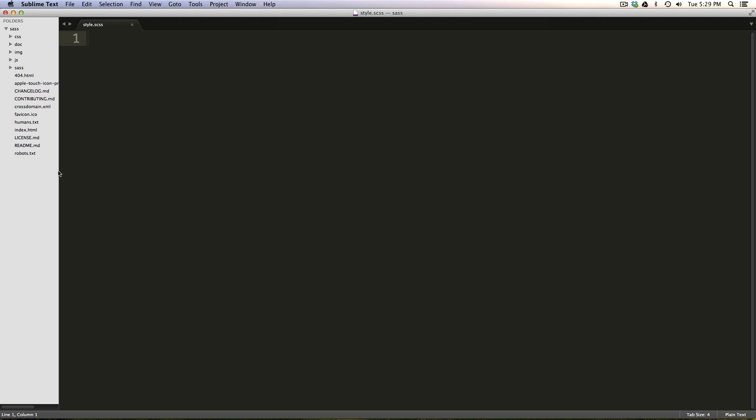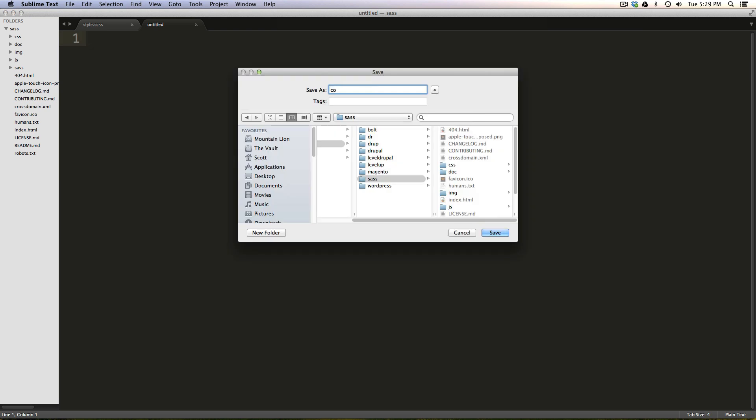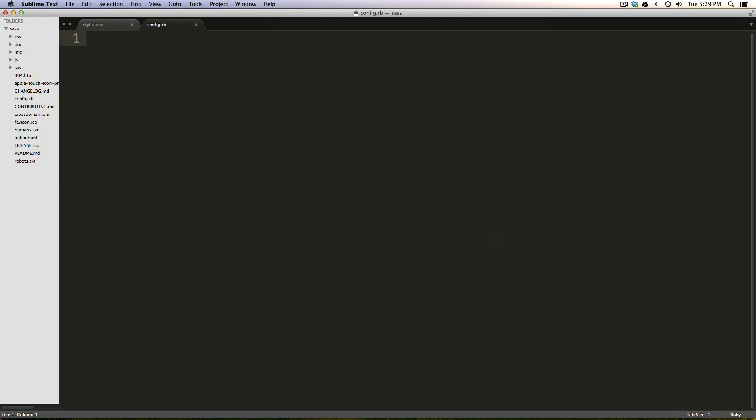So we're going to go ahead and I'm going to right-click on my project here, which is just a normal HTML5 boilerplate project, nothing crazy done to it. I'm going to create a new file, and I'm just going to save it as config.rb. Nothing special.